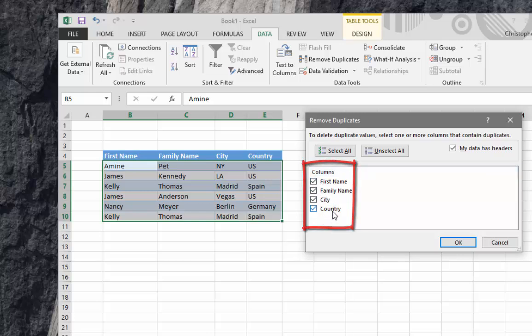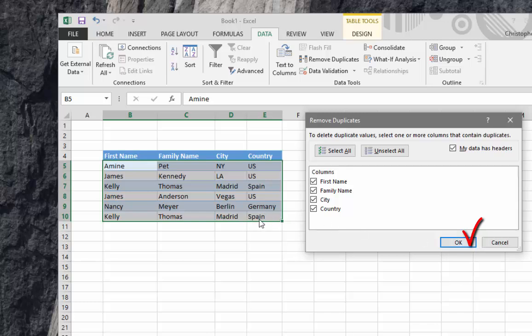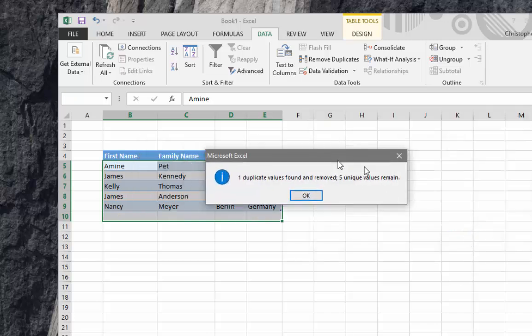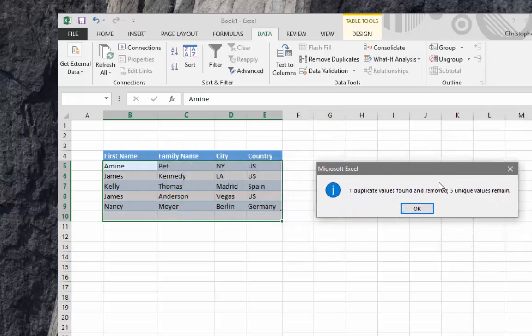Then I hit OK. It will delete the second line or second row and keep the first one. If I click OK, there is a message. It has found one duplicate.